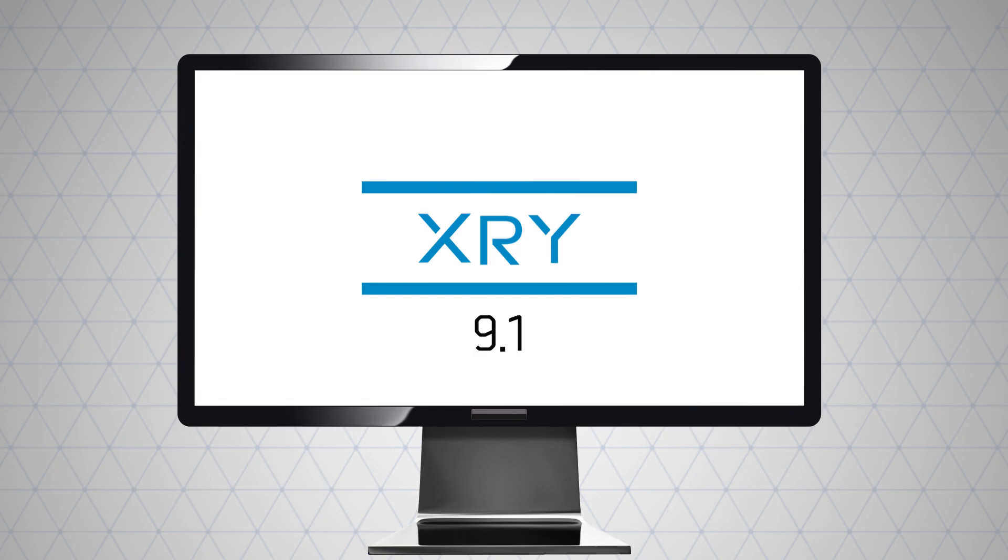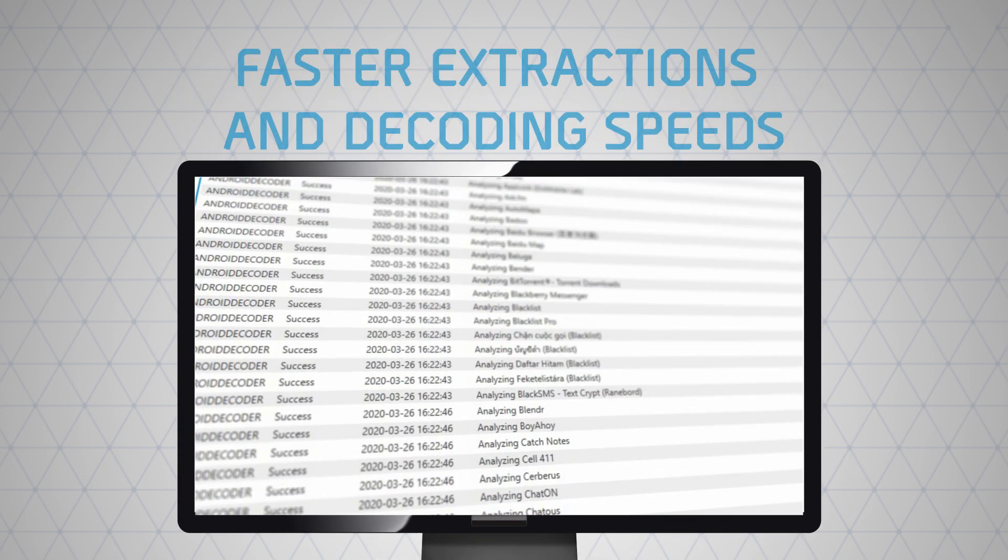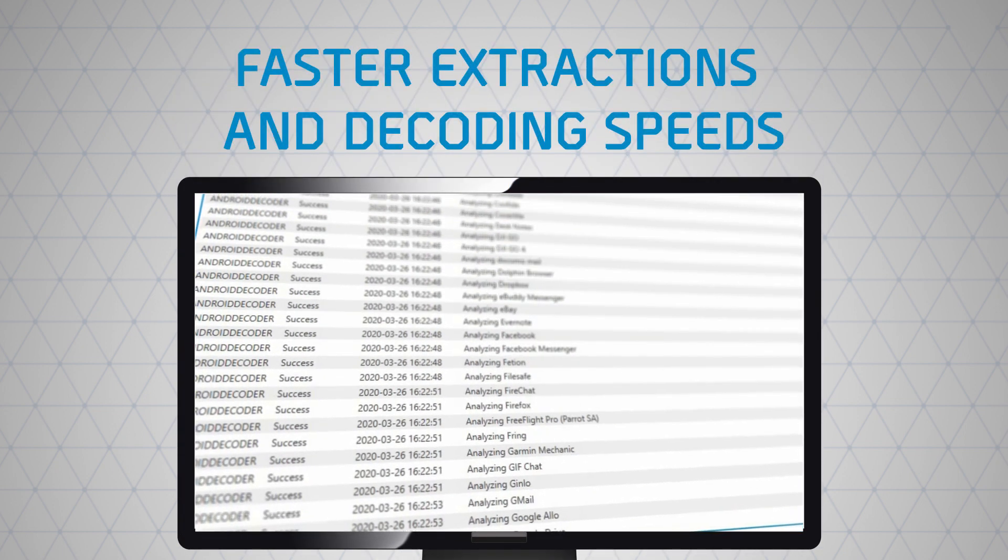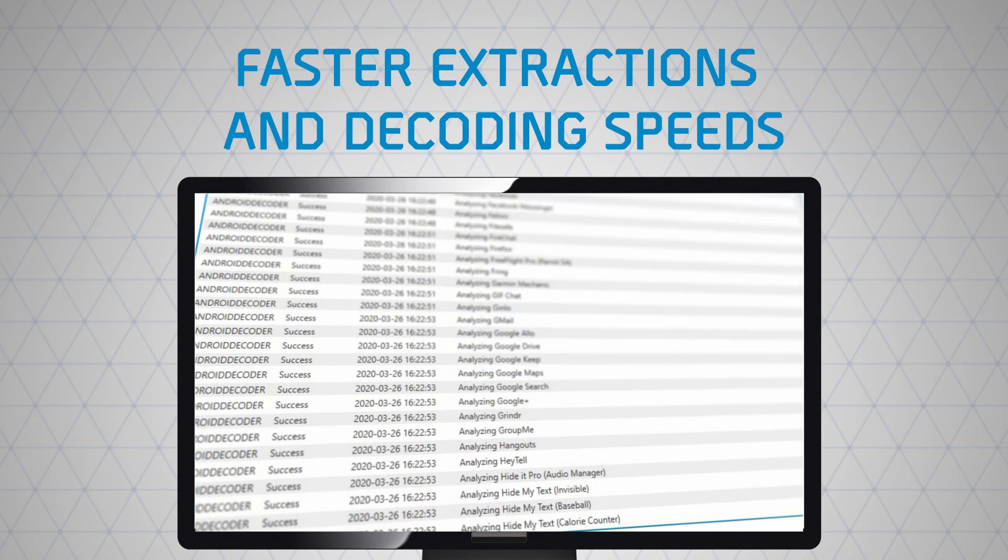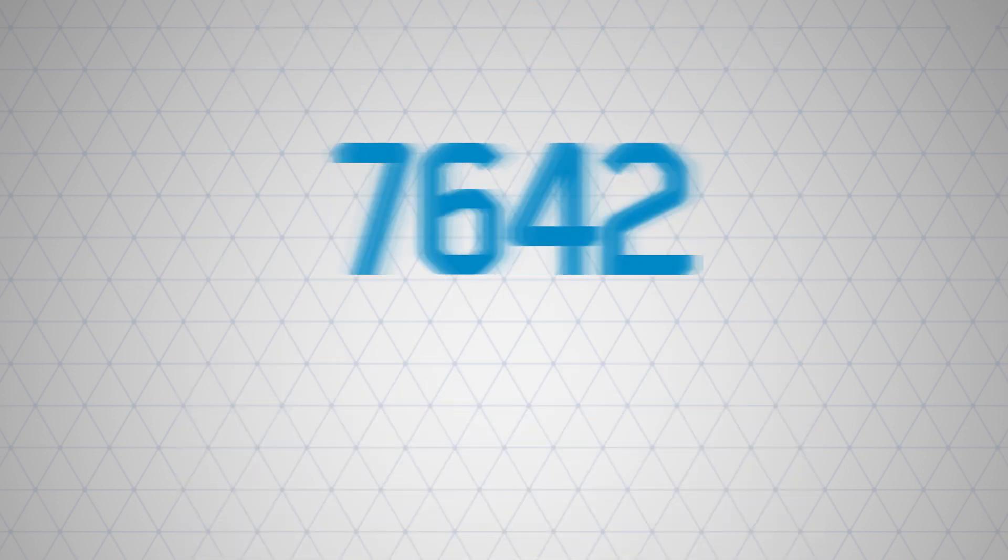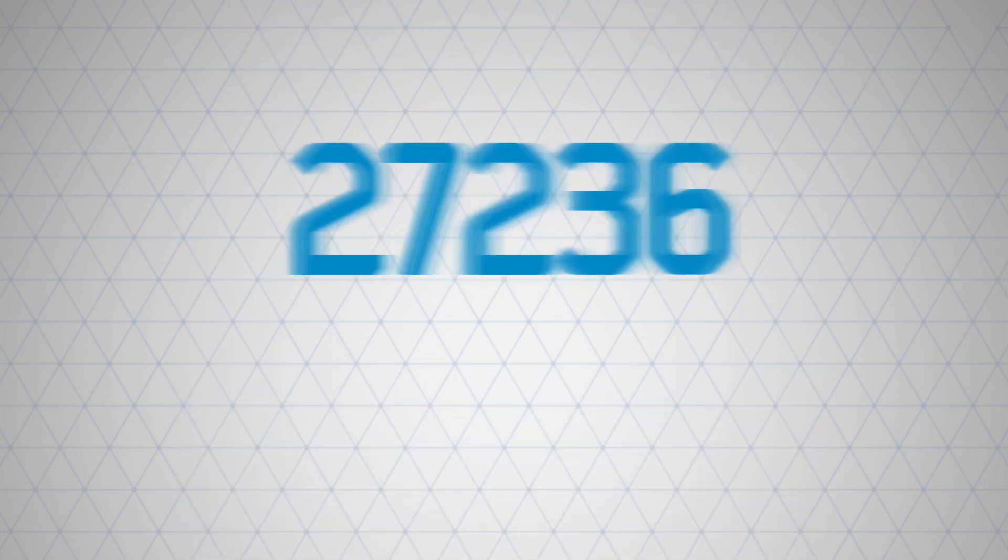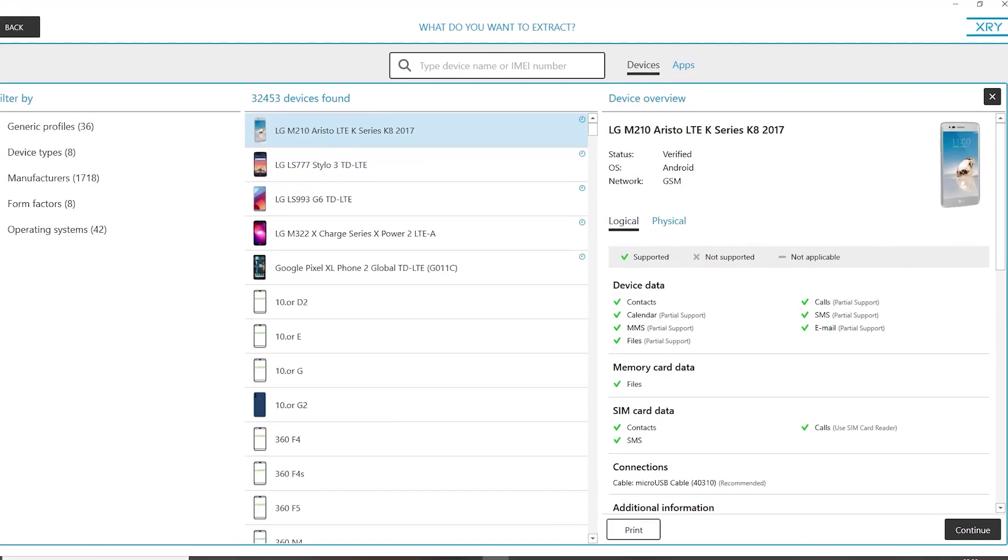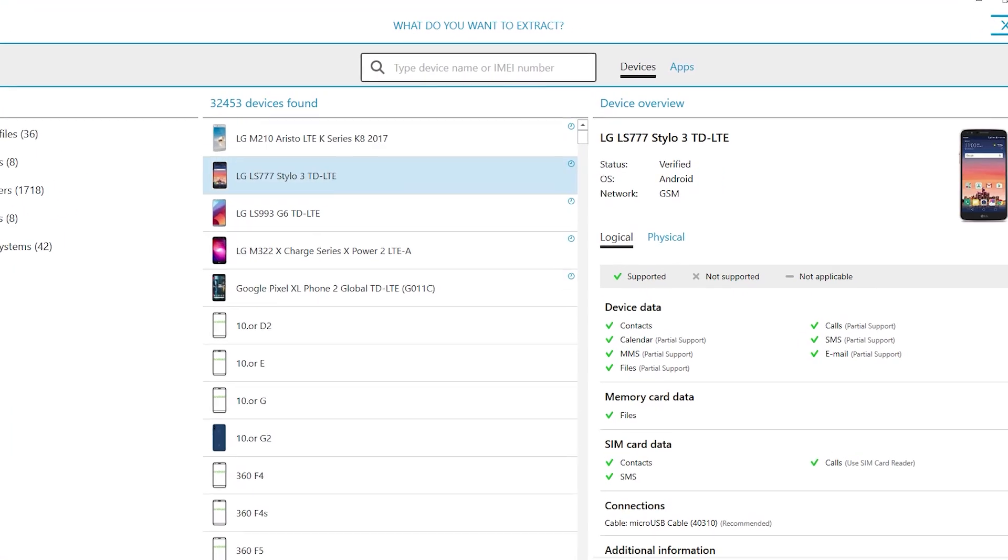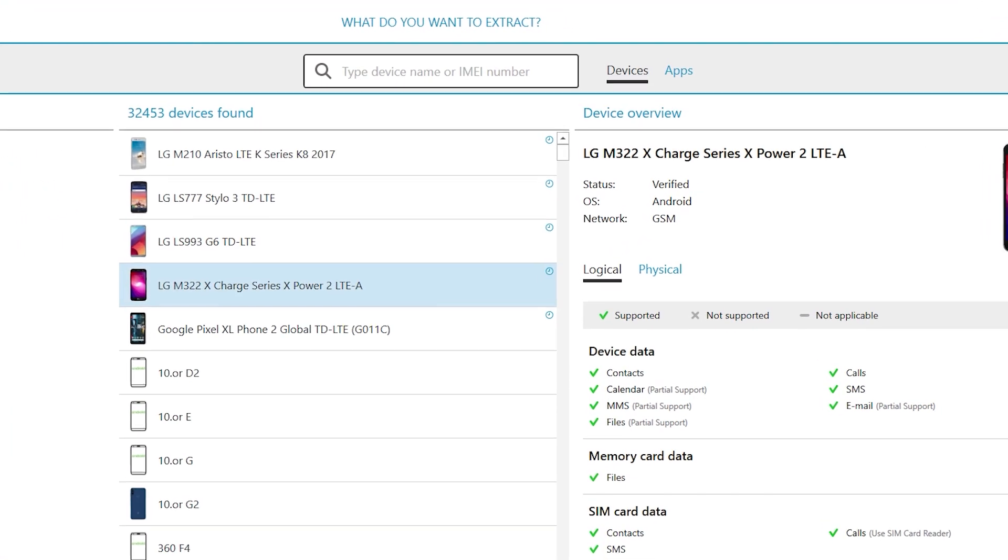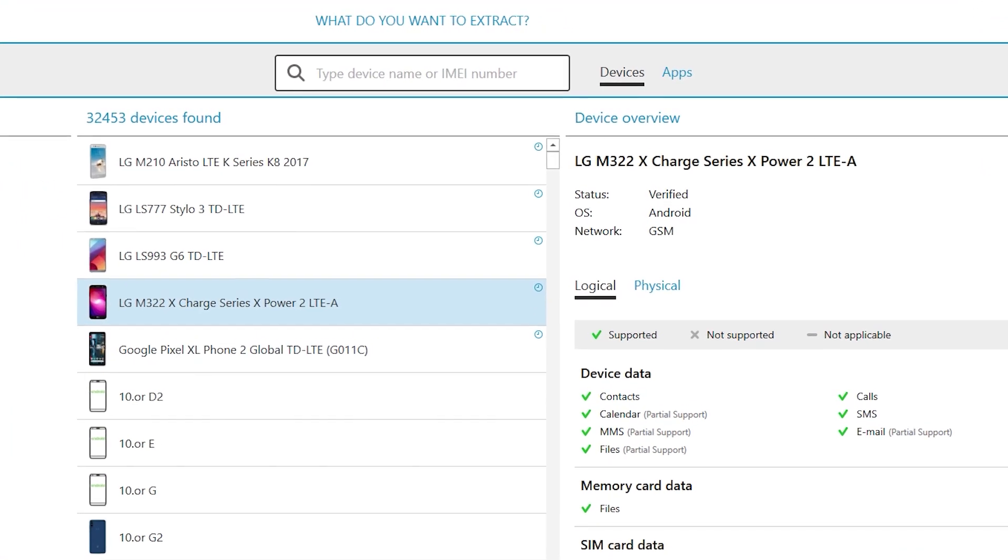XRY 9.1 brings significant extraction and decoding speeds to more mobile devices. The total number of supported devices now exceeds 32,400, including physical extractions of LG, Android, Qualcomm-based devices.